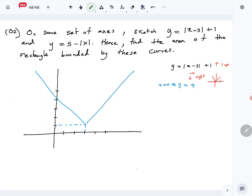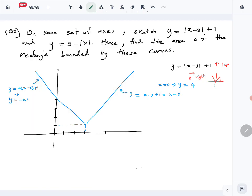That is our first curve, y = |x − 3| + 1. The positive gradient line is y = x − 3 + 1, or y = x − 2. The negative gradient line is y = −(x − 3) + 1, or y = −x + 4. So that curve is done.